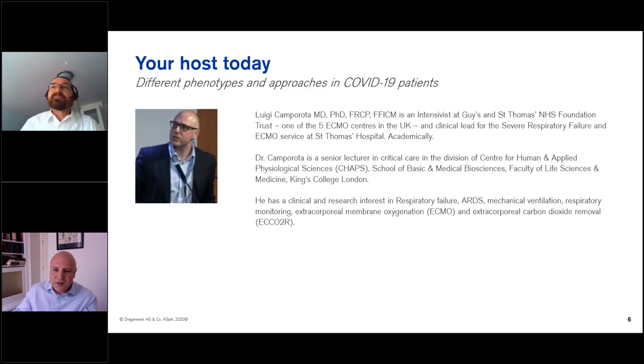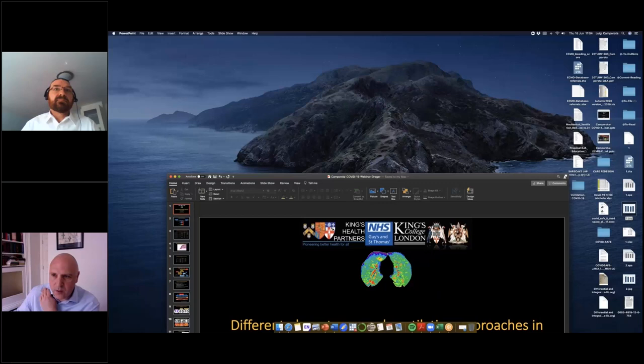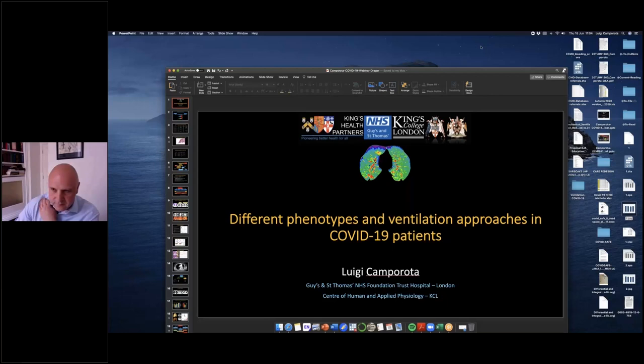Thank you very much, Harry. Hello everyone, and thanks very much for joining. It's a real pleasure to be here. I'll try and share my screen in a second. Hopefully that will work. Yes. Can you all see my screen? Looks good. Excellent.